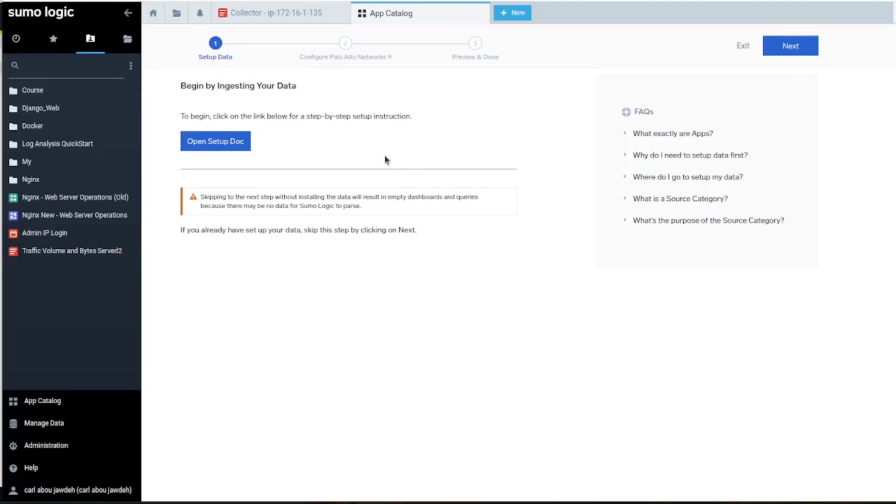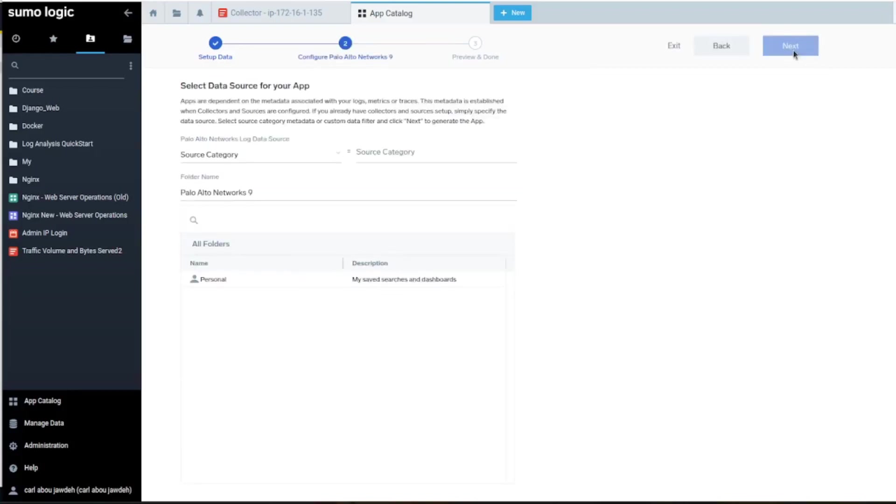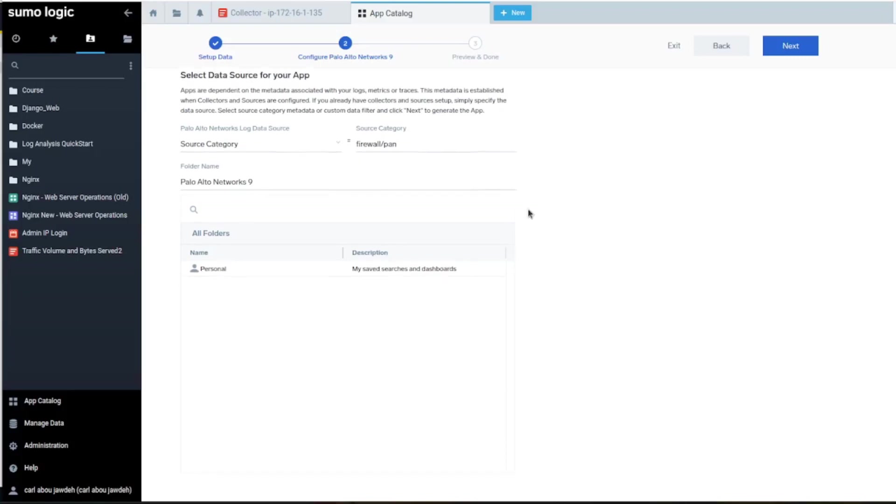I don't have any data right now, so I'm going to skip here. Here, specifying source category, it's spam firewall.